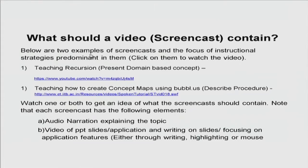So, what should a screencast contain? Some examples of already created screencasts are shared here. One is on YouTube where content or a topic is being explained, and another is on our website where we are explaining the process of creating a concept map using a tool. Note the audio narrations in each and how the video or PPT slide applications are being used.